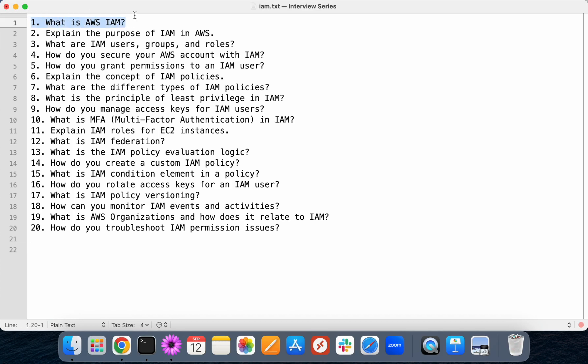The first possible interview question is: what is AWS IAM service? Generally, if you're taking an AWS account, we have two types of users. One is root user — whatever the email ID you have used to create your AWS account. So that person is called the root user, and they will have the highest permissions on our AWS account.